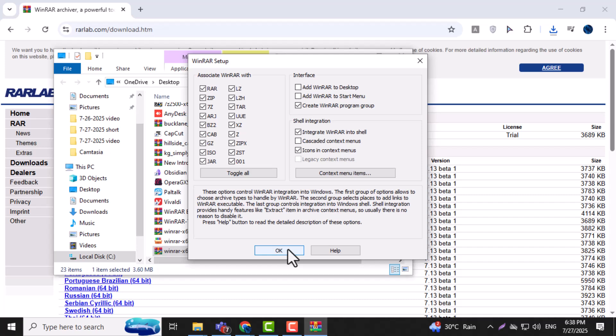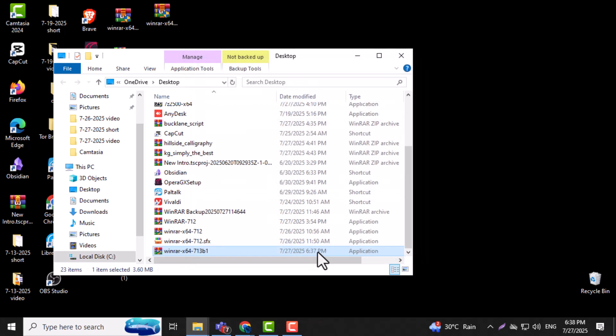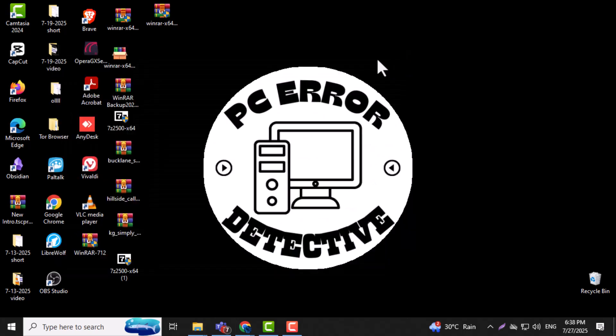Step 7. After the install completes, click OK and then Done. This will finalize the installation and close the setup window. Now WinRAR is installed and ready with full functionality on your computer.